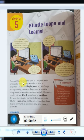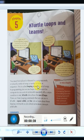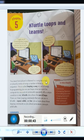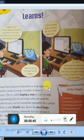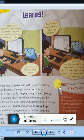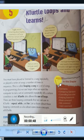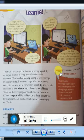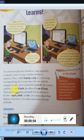You must have played or listened to a song repeatedly, and played a series of songs a number of times in sequence — this is called looping a song. In programming also, we use loops when we want the computer to run a set of commands repeatedly until a certain condition is met.